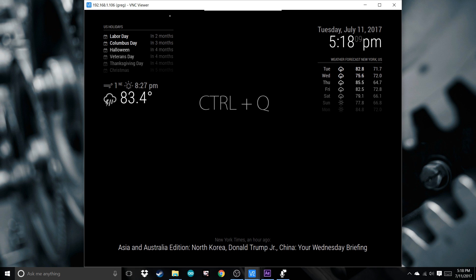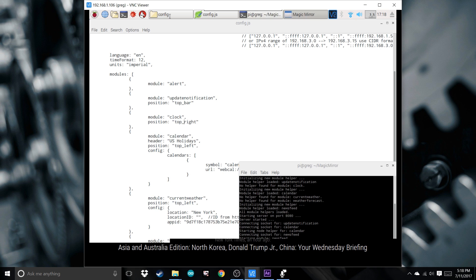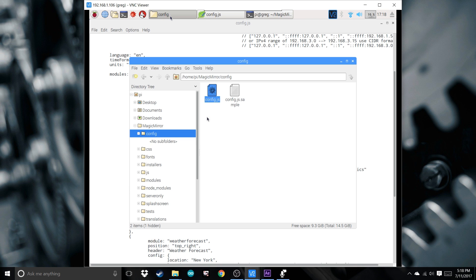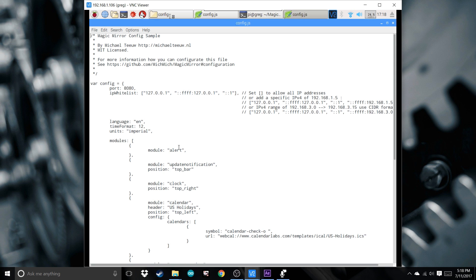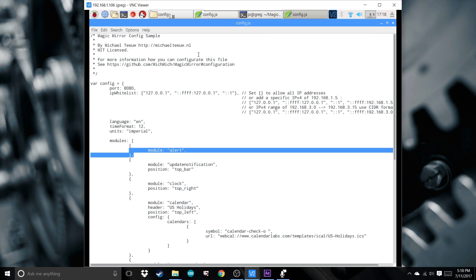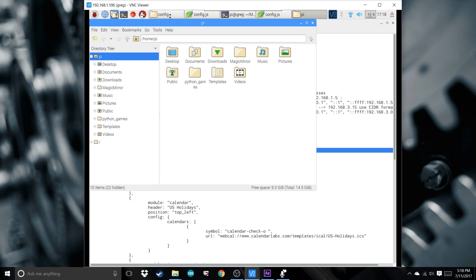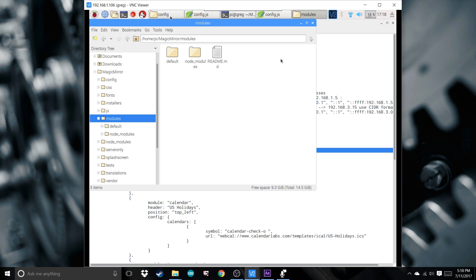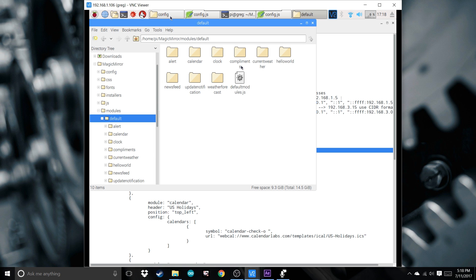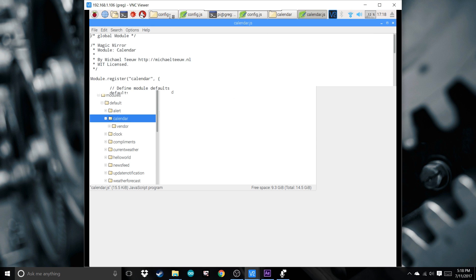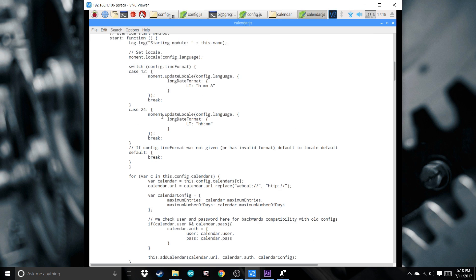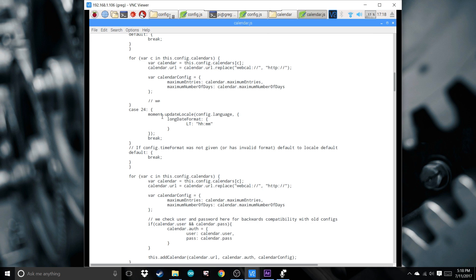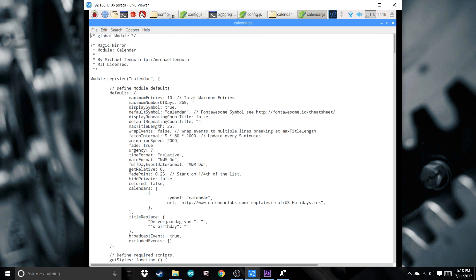Ctrl-Q, go back in here. Basically what you want to do, here you can change the location, add modules, delete modules. If you go back to MagicMirror, Modules, Default, here you can actually go in and change around the very specific details. If you want to go into more detail you can. Now we're going to get out of all this.